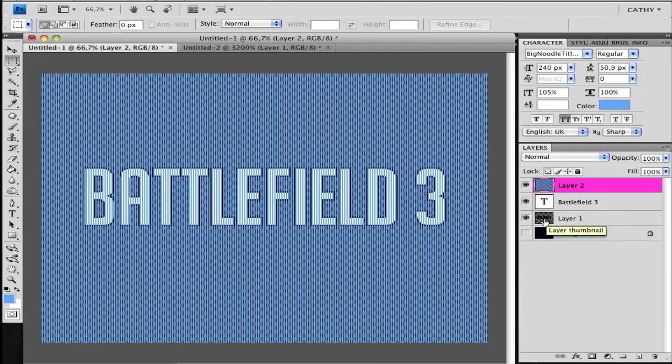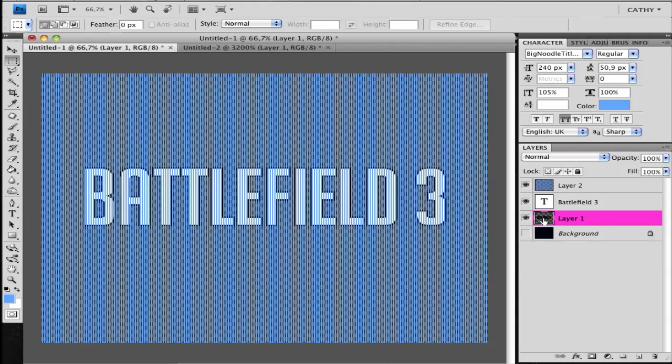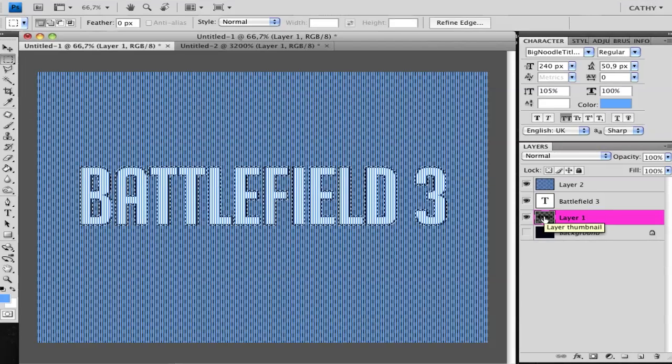But go to your black, so your second font layer. Command to select it.